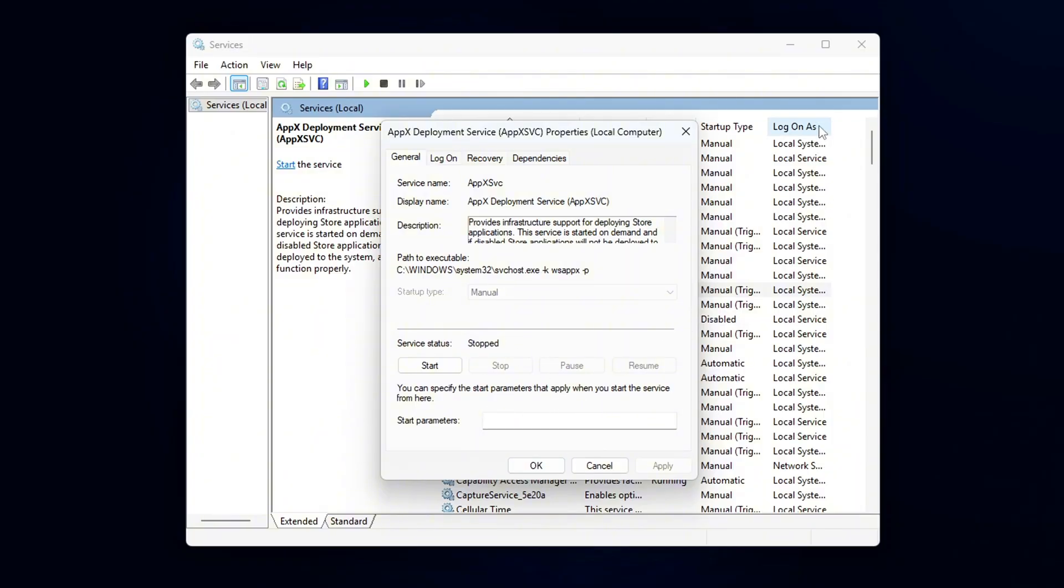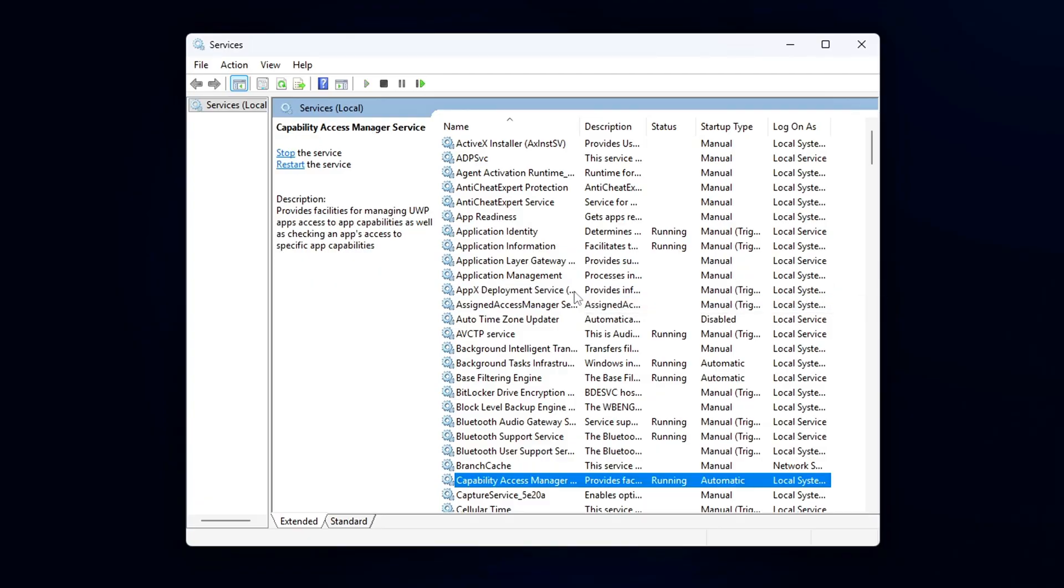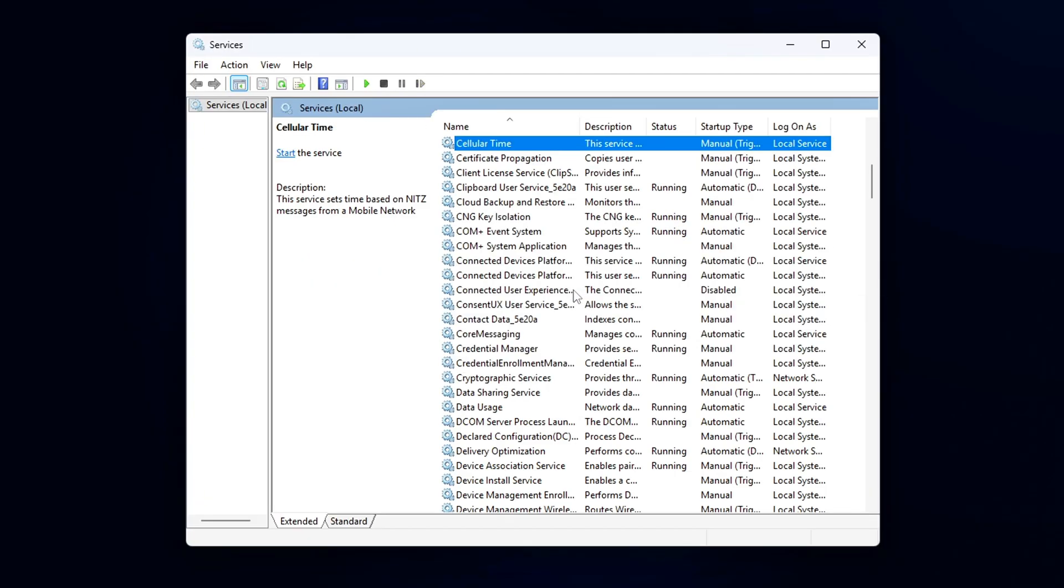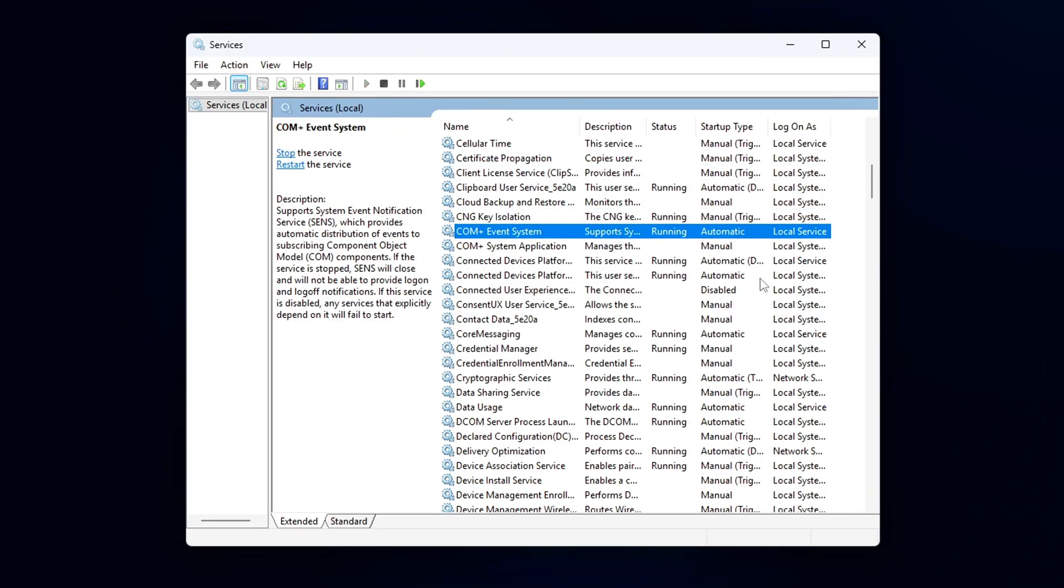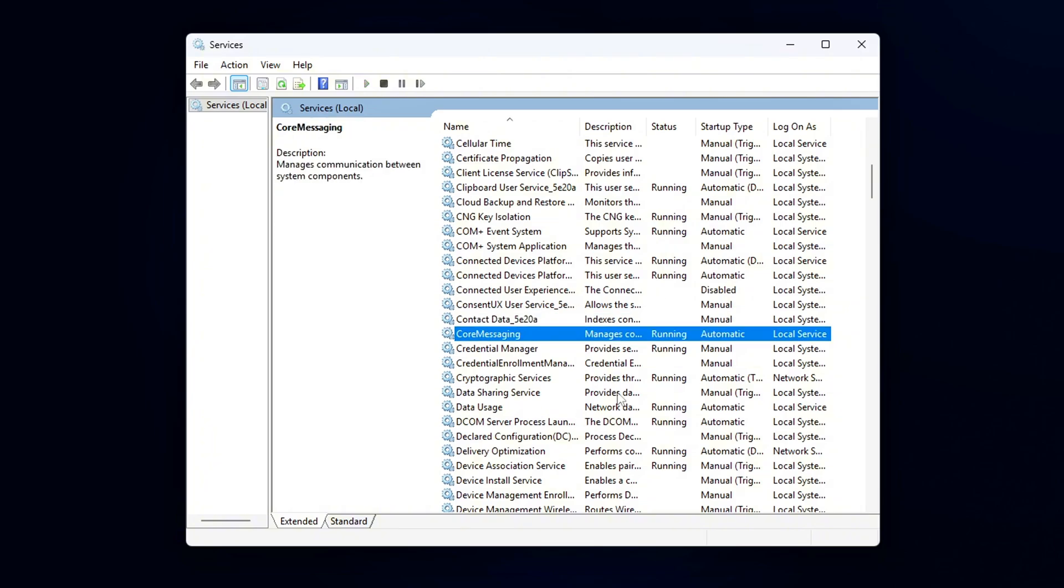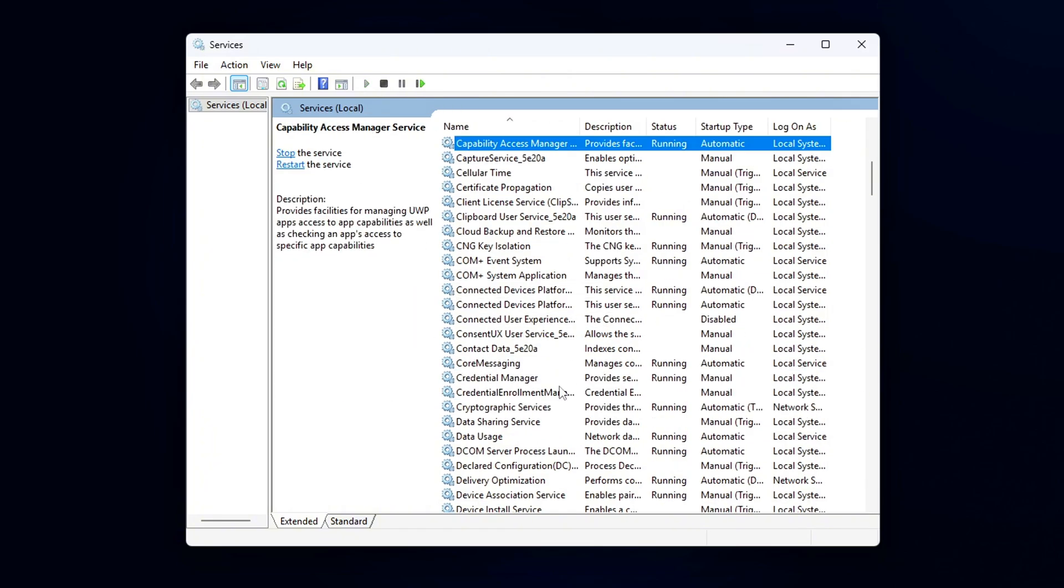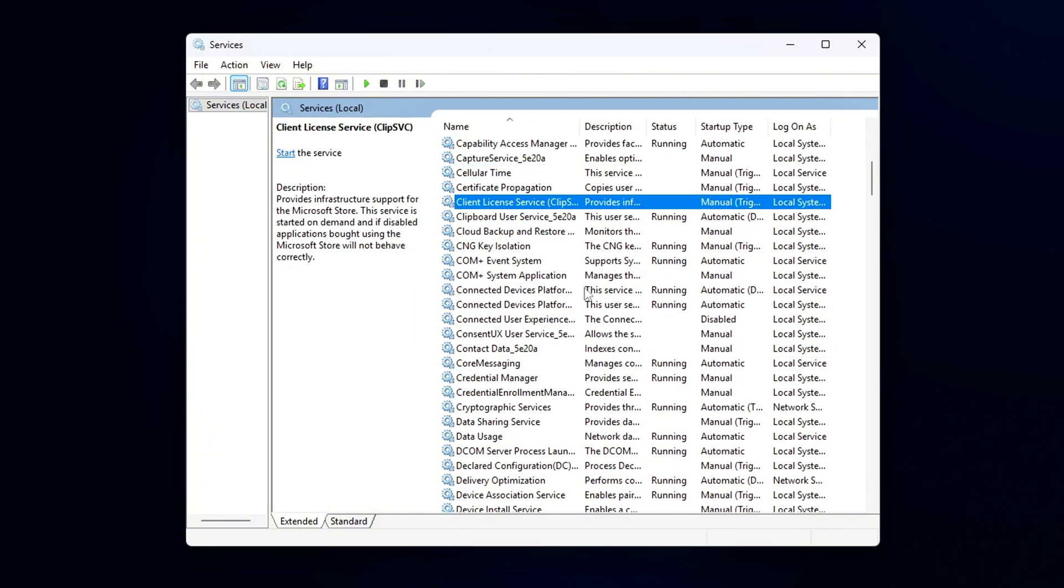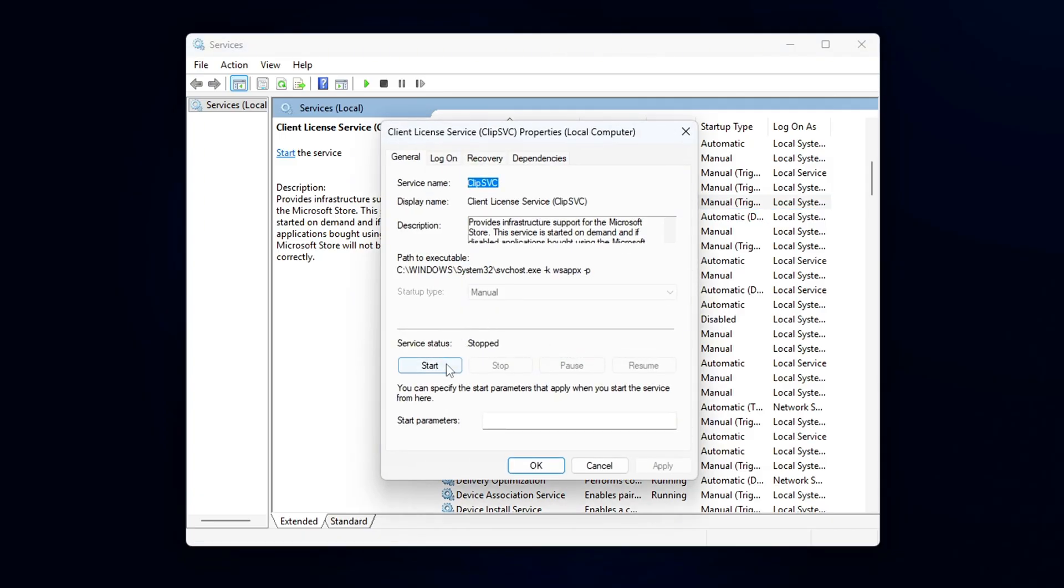This service is responsible for managing licenses for store apps, and disabling it can also help reduce unnecessary background activity. Once both services are set to Disabled, click OK and close the window.